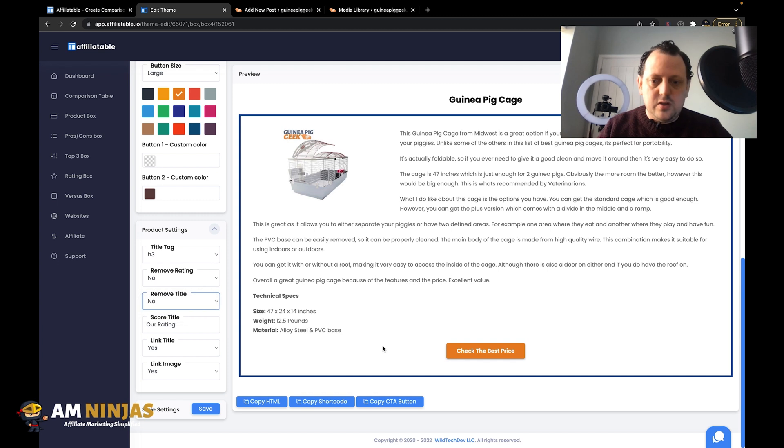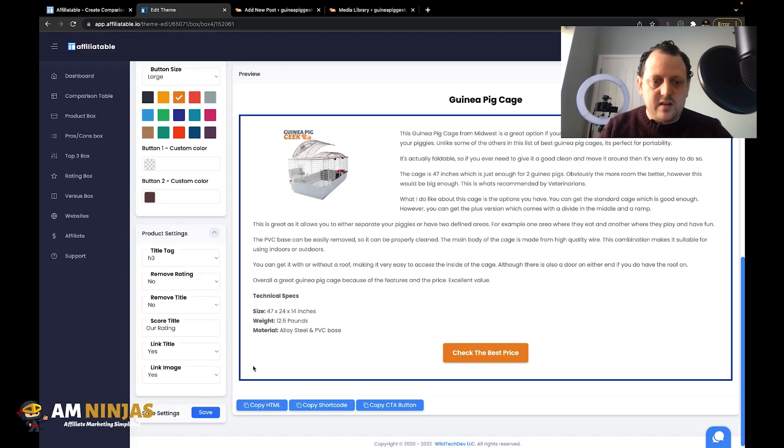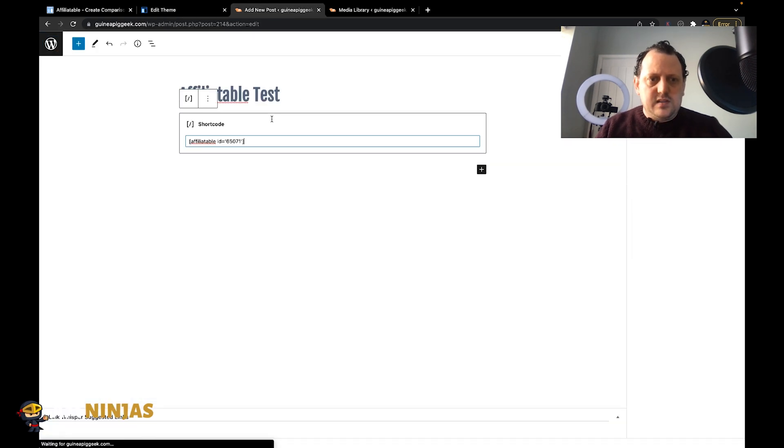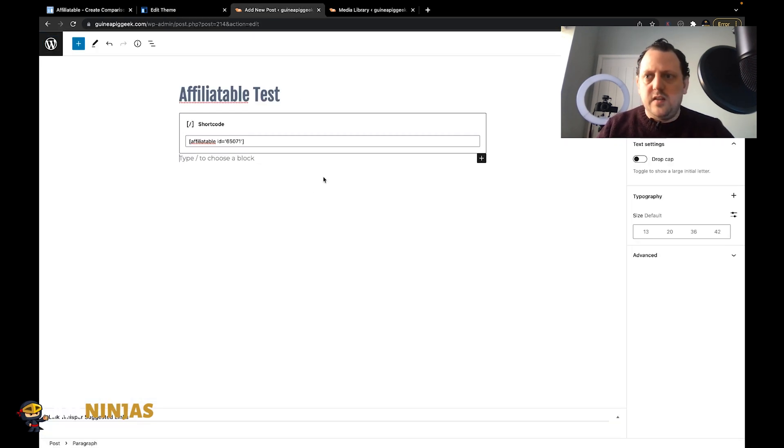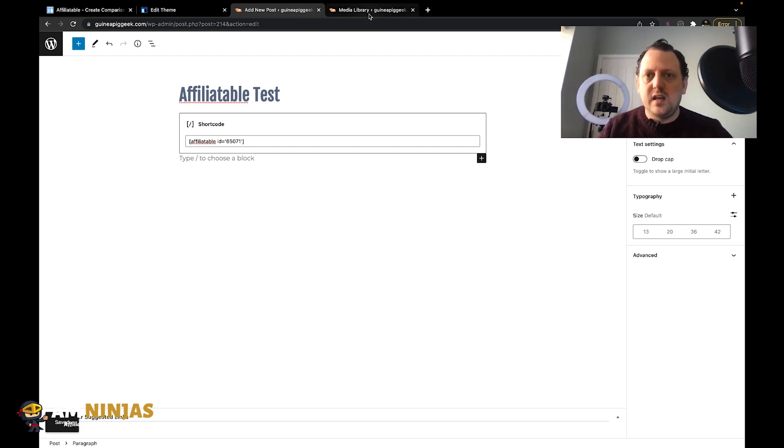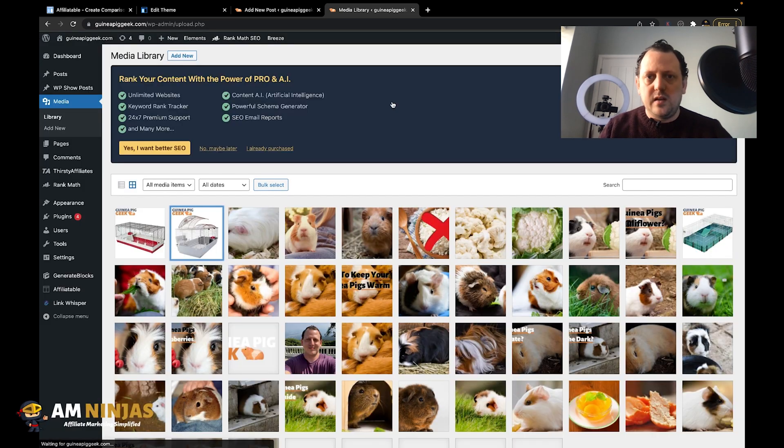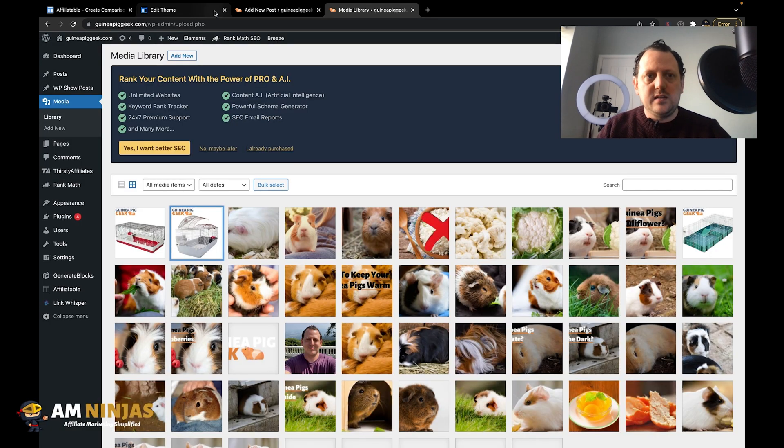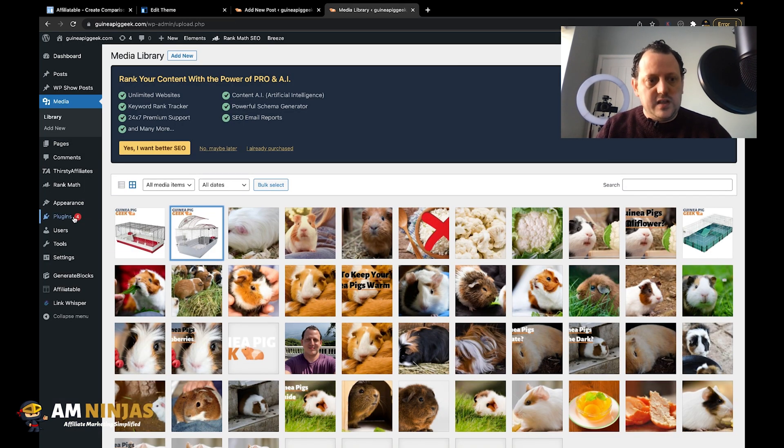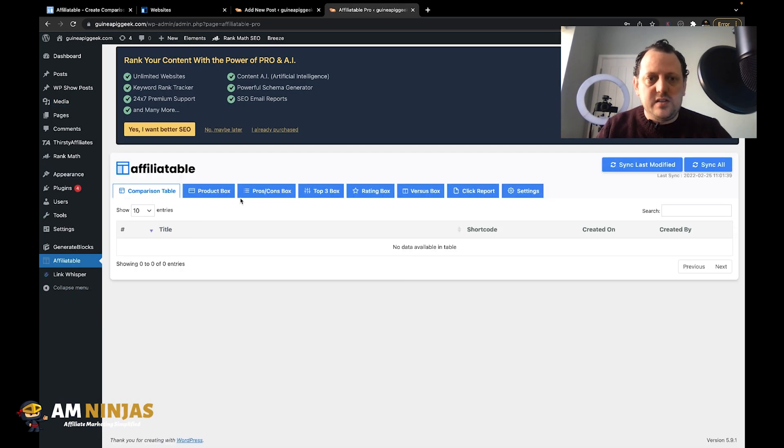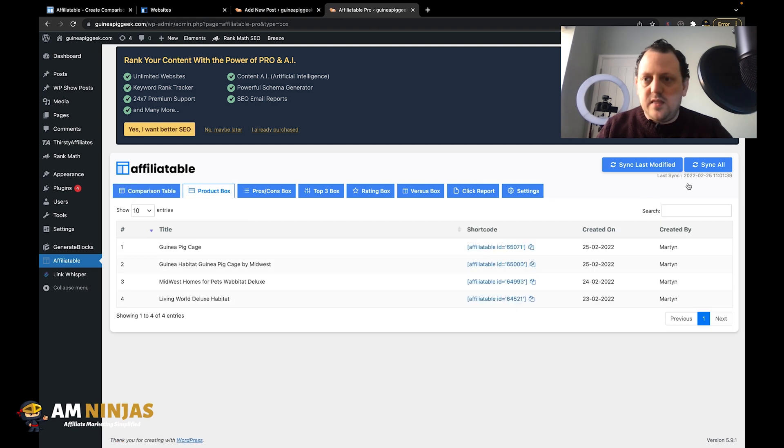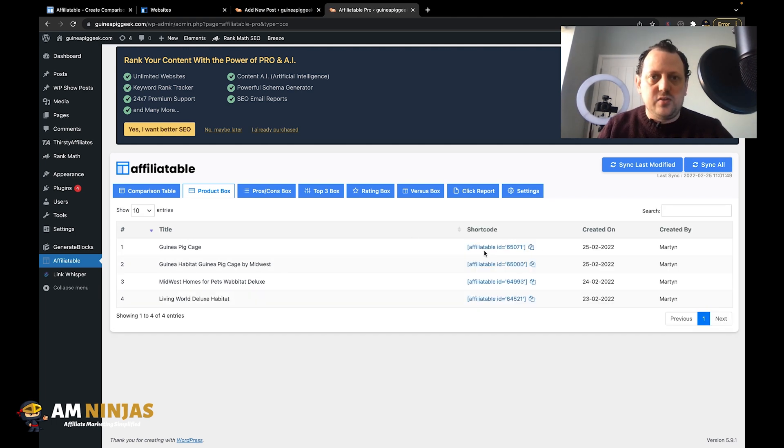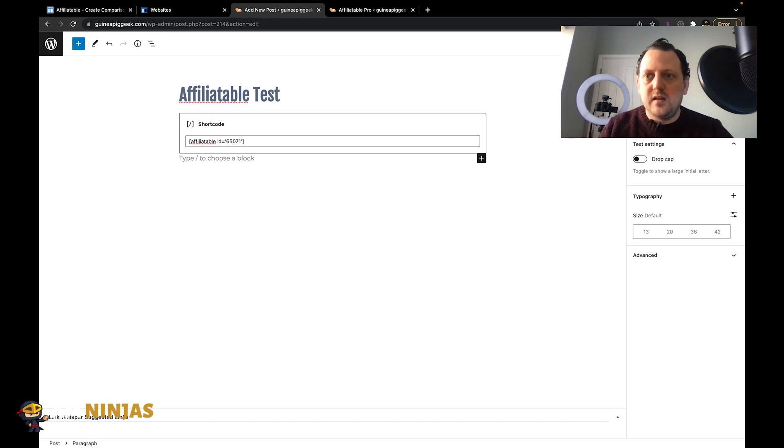So yeah, you can do quite a lot. What we're going to do is just save that. Now if we then copy the shortcode and paste the shortcode in there and save draft. What we need to do before we can actually preview it - because it's a plugin, we create the boxes on the affiliatable website, and then what we need to do is just go to the affiliatable plugins, go to product boxes, and then just sync all. What that will do is update any changes. So here's the shortcode as well. Then we can come back here, save draft, and we will preview that.